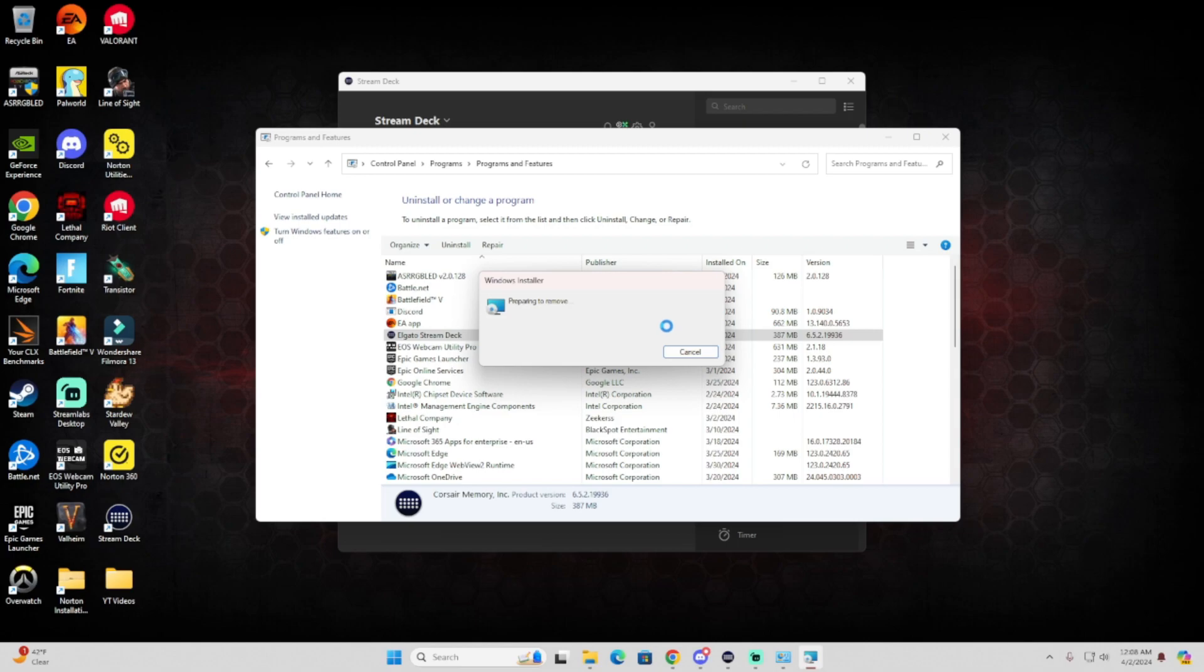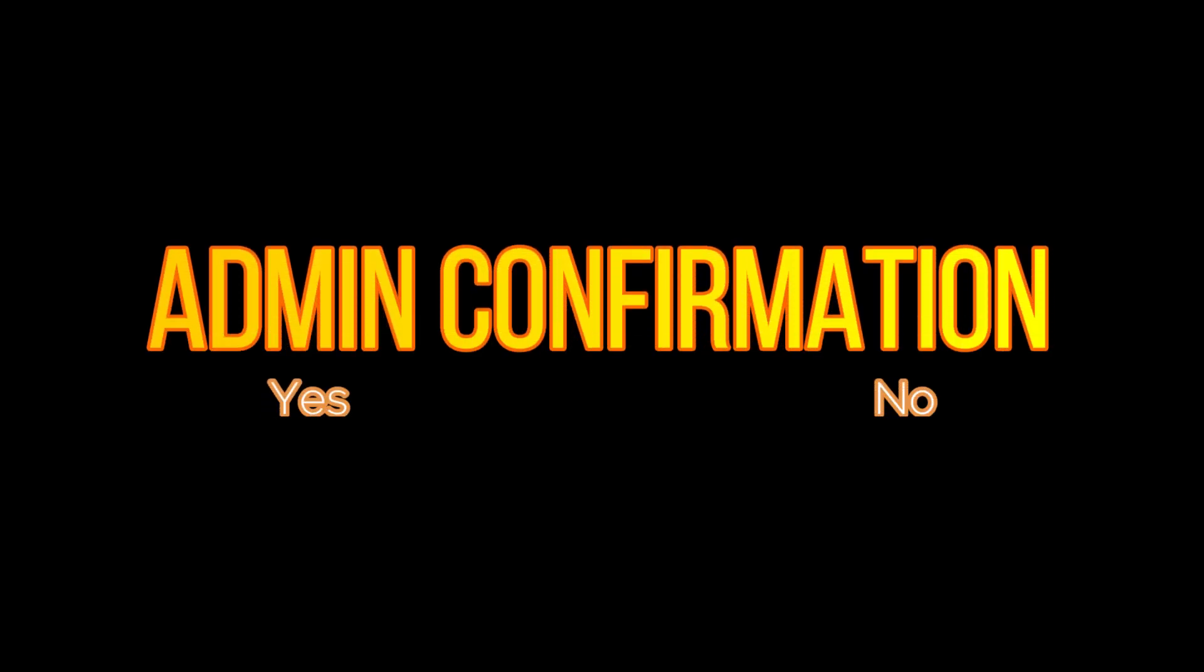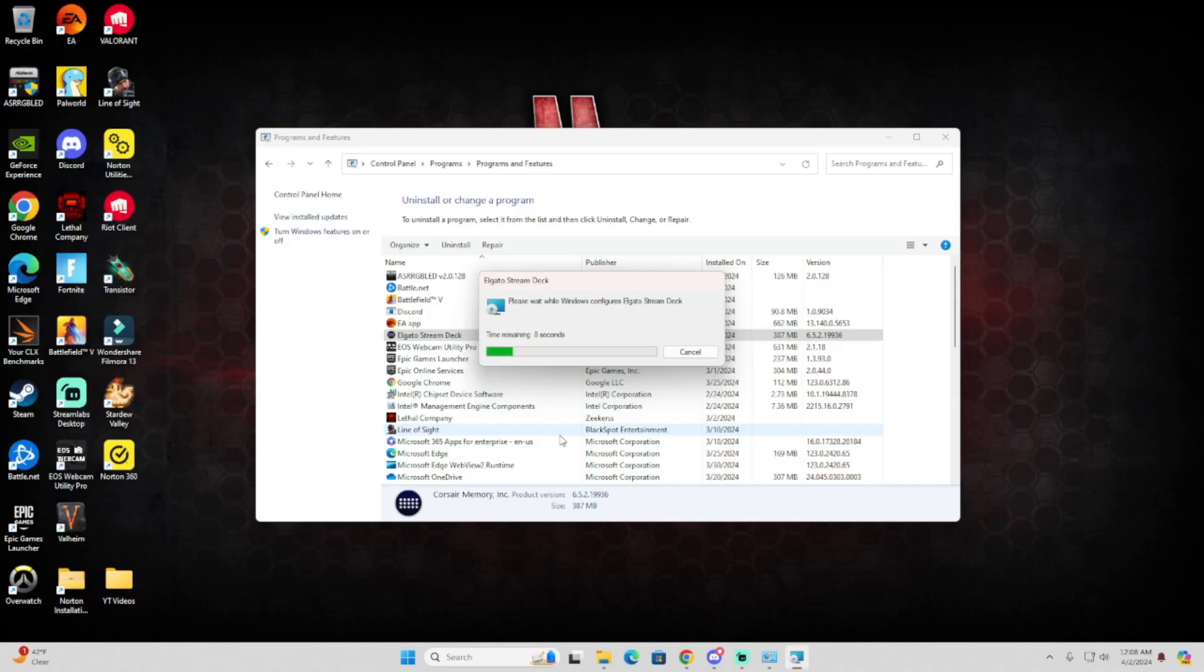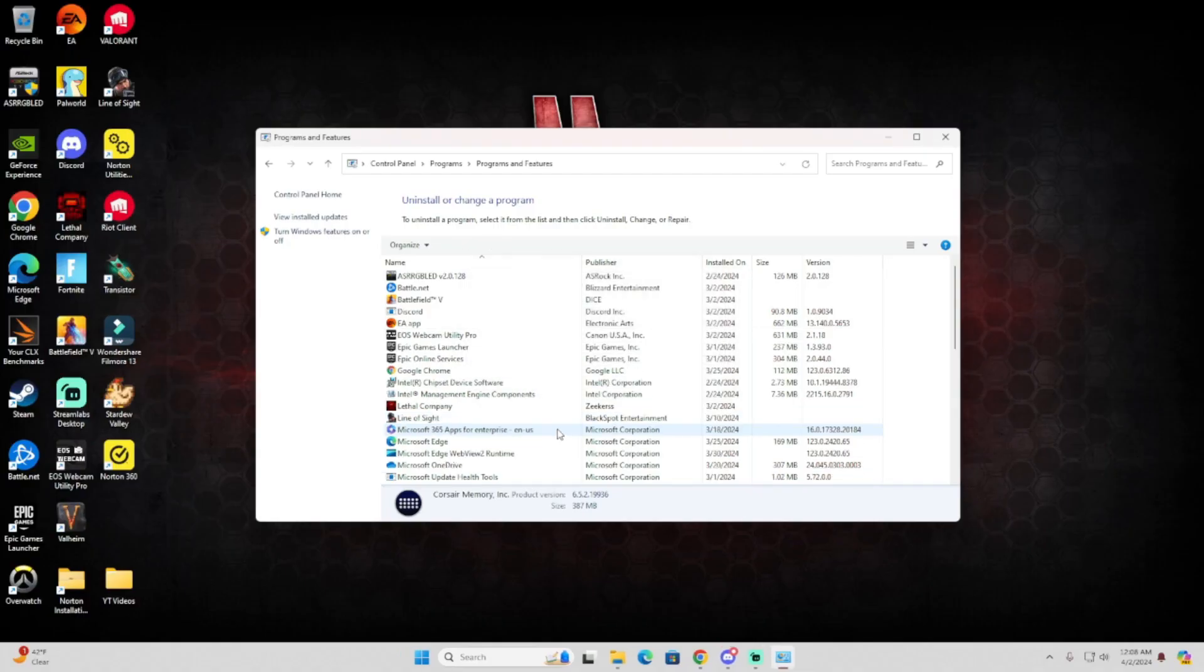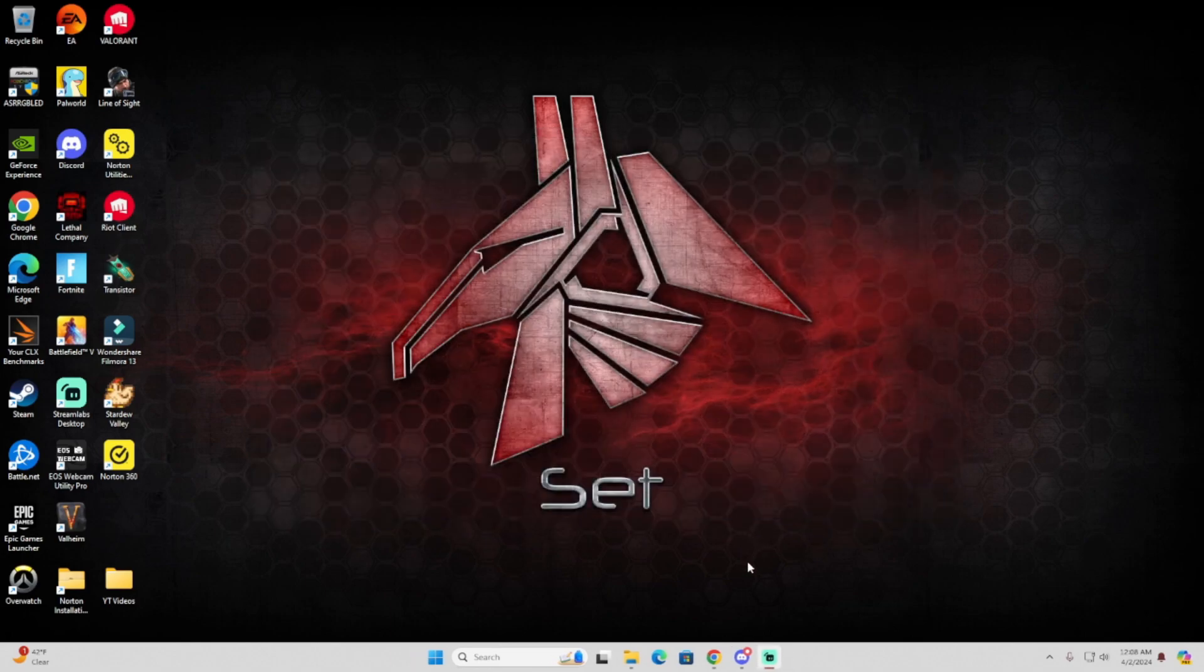And then here it's going to prompt you for admin confirmation, so just make sure to ask for a password, you do that or just click Yes, and then after that it's gone, so you'll exit out of this.